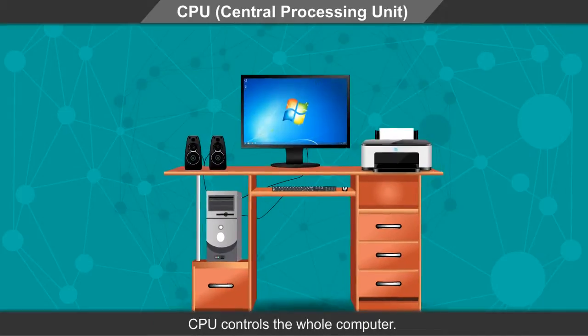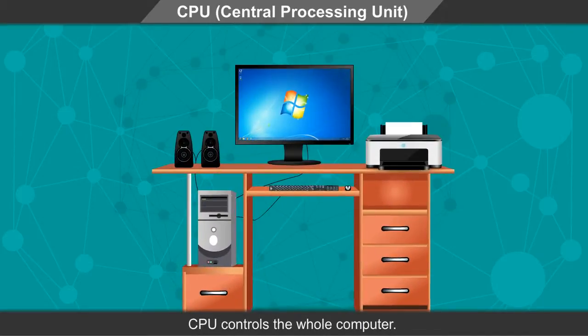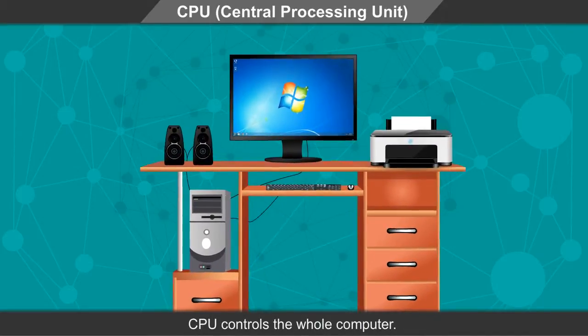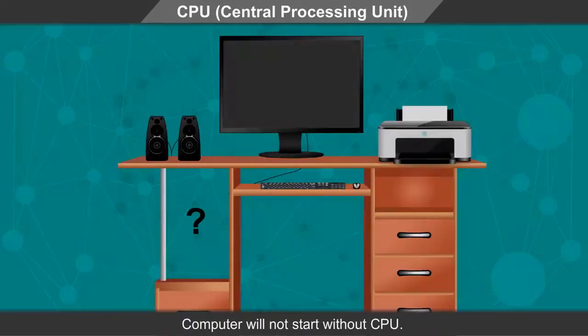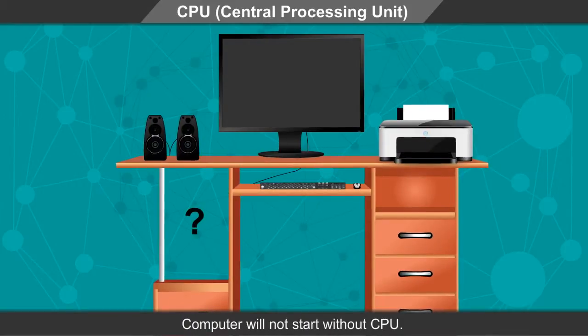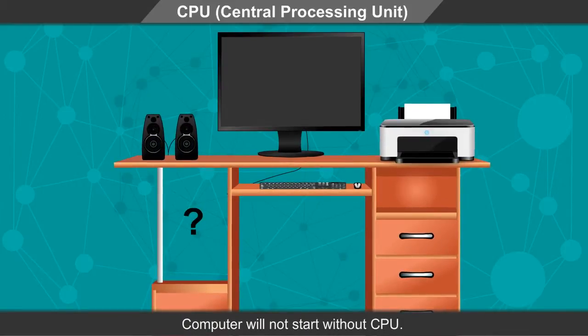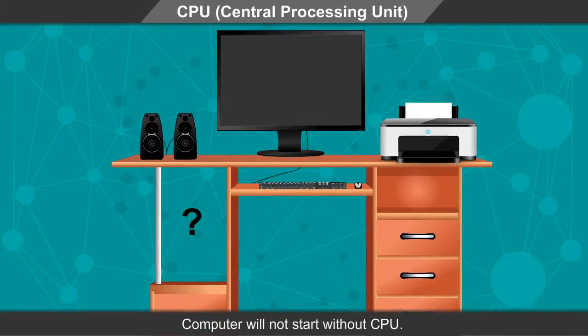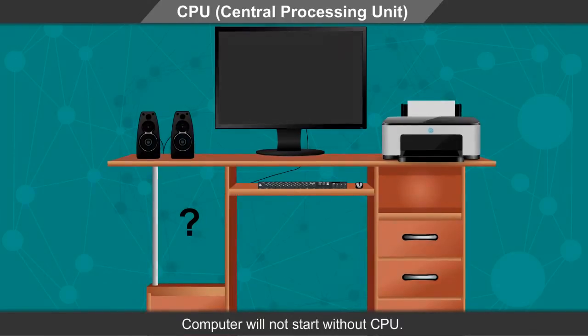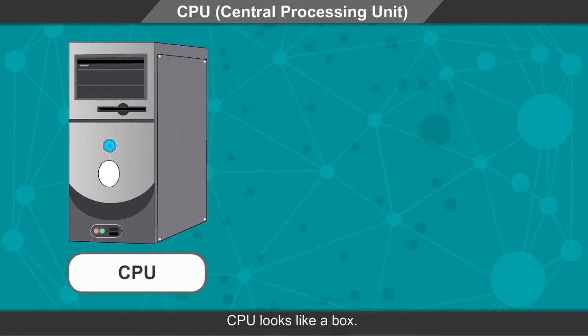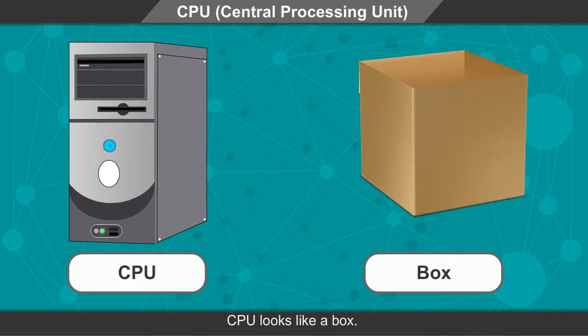CPU controls the whole computer. Computer will not start without CPU. CPU looks like a box.